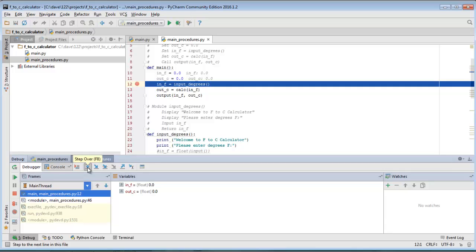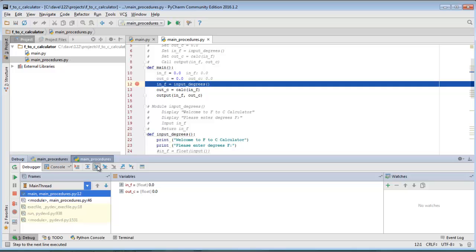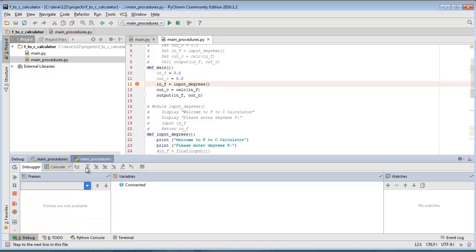'Step Over' says: I don't want to go into input_degrees, I don't want to see what's in there — just step right over that code and go to the next piece of code in this module called main. So I'm going to skip input_degrees. I click Step Over and it executes, but now input_degrees is asking for input somewhere else — in the console.